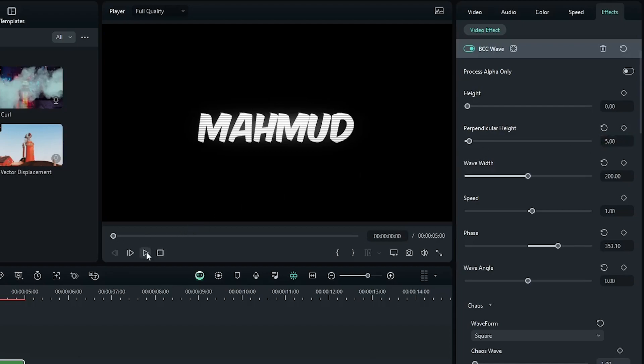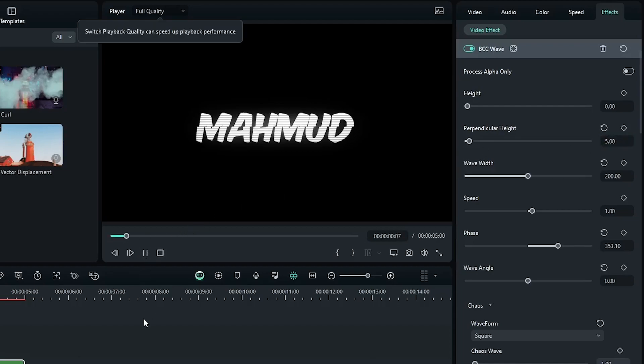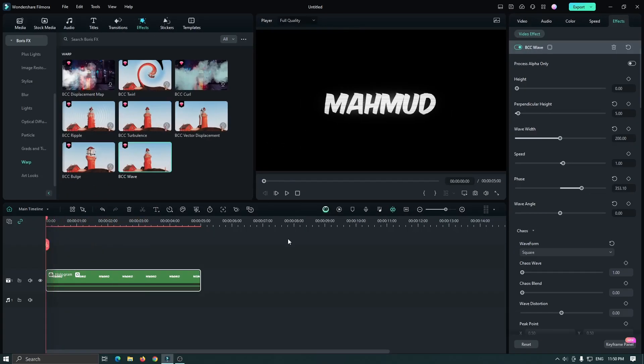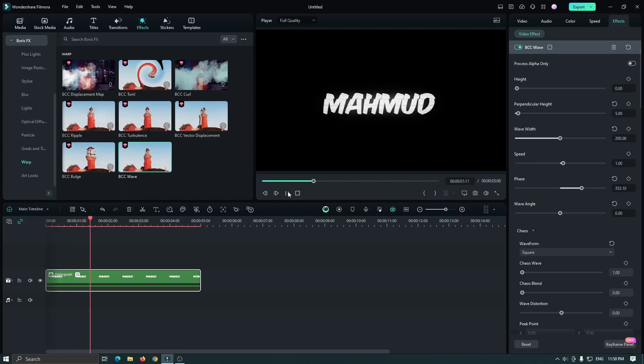Now let's check the preview. So you can see our hologram text is now showing.